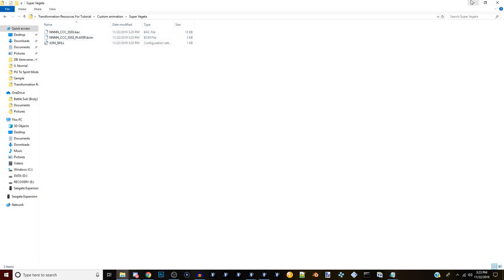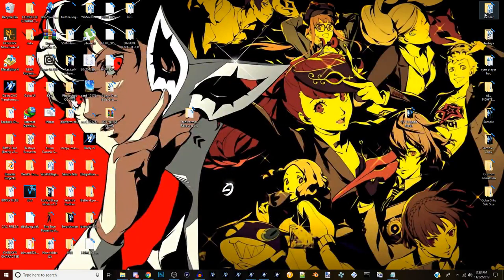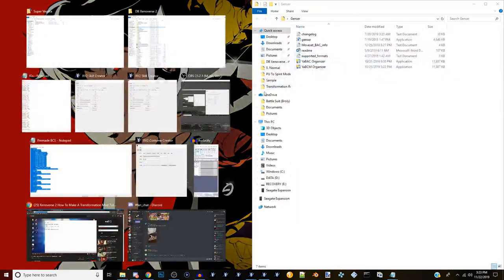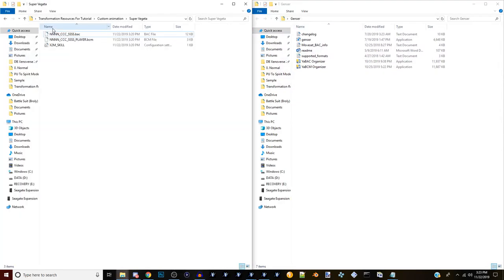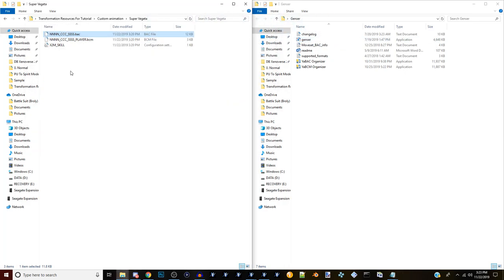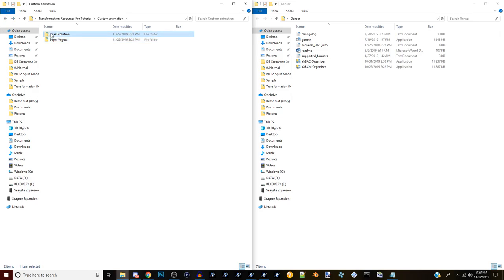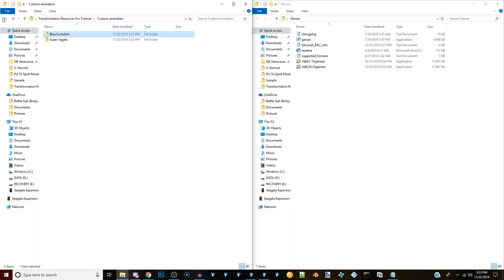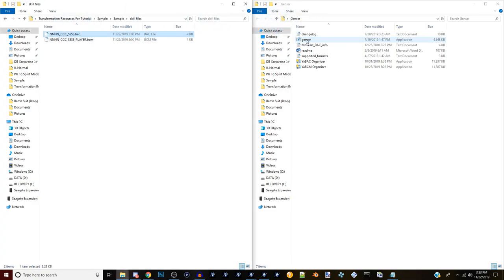One important program you'll need is Ginser. What we're going to do next is take the animations we have - the BAC files - and drag them over to Ginser, and it will create an editable XML document. Do that for Blue Evolution as well, and also drag your sample skill files over to Ginser because we're going to be editing that one specifically since it has the two animations we chose.